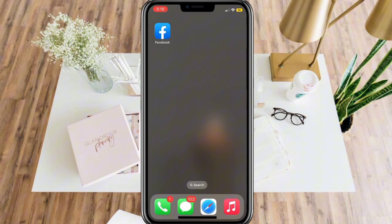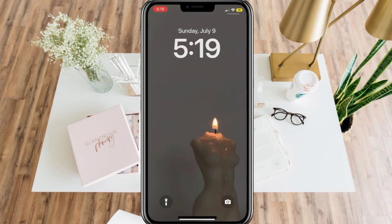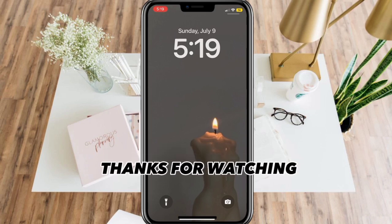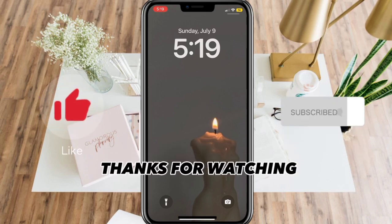Very simple, right? That's it. Thanks for watching — don't forget to like and subscribe.